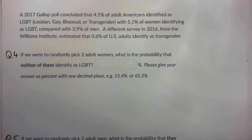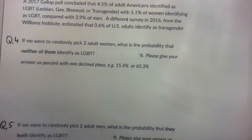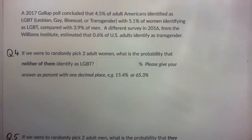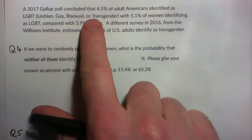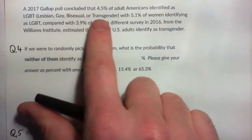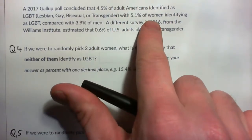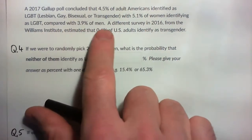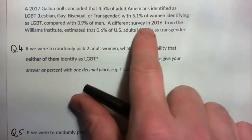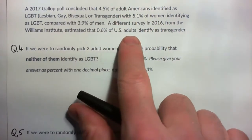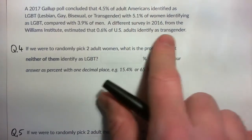In this video I'm going to do questions 4, 5, and 6 from your quiz. The 2017 Gallup Poll concluded that 4.5% of adult Americans identified as LGBT, with 5.1% of women identifying compared to 3.9% of men. A different survey estimated that 0.6% of U.S. adults identified as transgender.